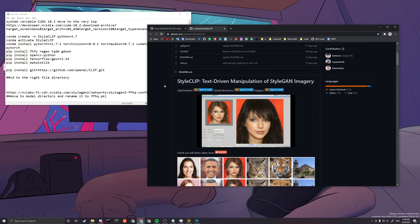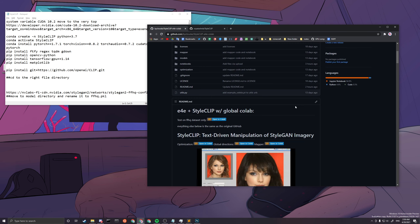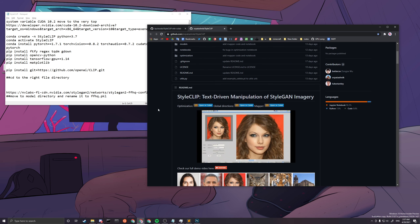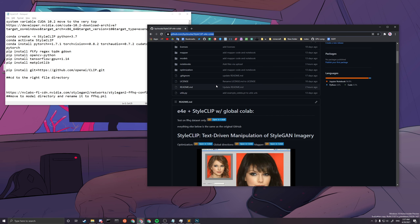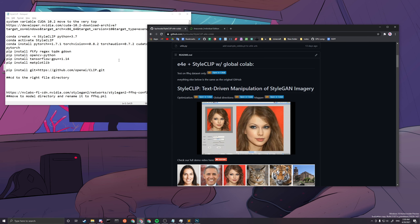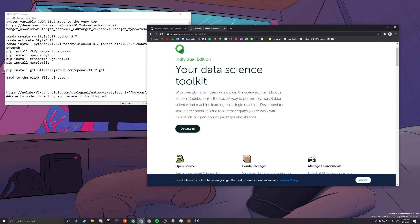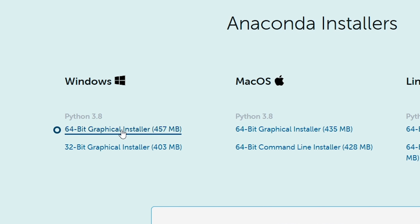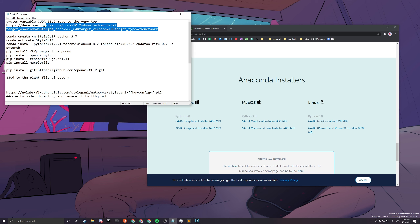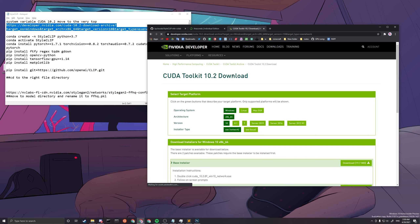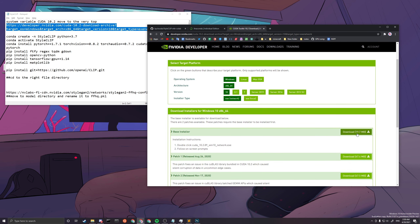Let's get started. I will link my edited Colab version — where I edited most of the code to be runnable on Windows — down in the description, so we will not be using the official GitHub repo. First, you will need to have Conda installed; I will link the download in the description. Press the 64-bit installer if your computer is 64-bit and leave everything on default. Second, you need to install the CUDA 10.2 Toolkit using the base installer, which is also linked in the description.